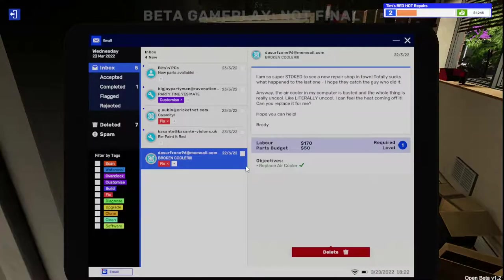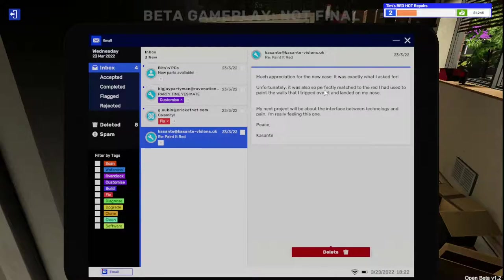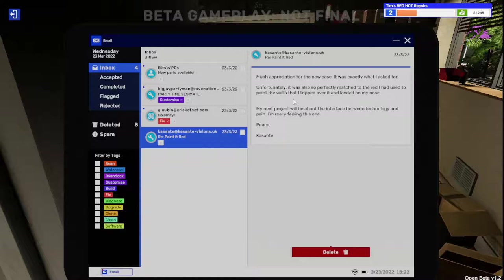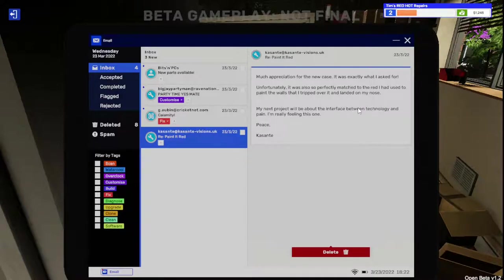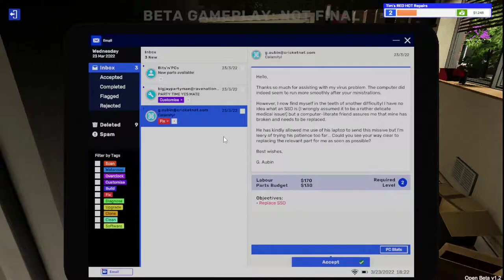Let's check our mail. We can go ahead and collect. Excellent. Paint it red. Exactly what I asked for. Unfortunately, it was also perfectly matched to the red that I had used to paint the walls, and I tripped over it and landed on my nose. The next project will be about the interface between technology and pain.